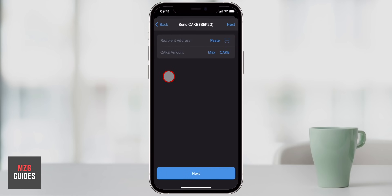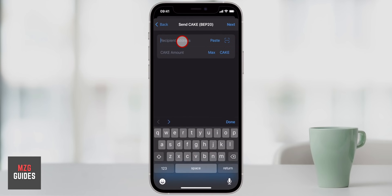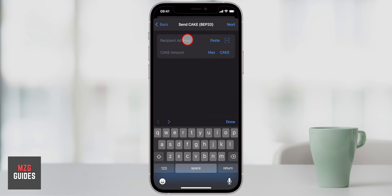When you click on send, you essentially have two options: either pasting in the address of the recipient or scanning their address through a QR code. If you have a friend or another person that has their application open and you want to send to them — whether it's another Trust Wallet app or another exchange like Coinbase or Binance — all they have to do is go to receive and they will have a QR code that you can scan, and it will populate all of the information you need to send over those coins.